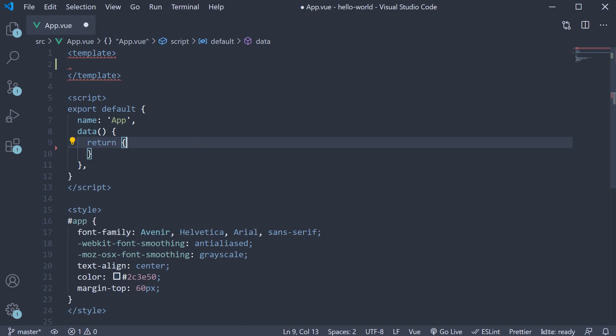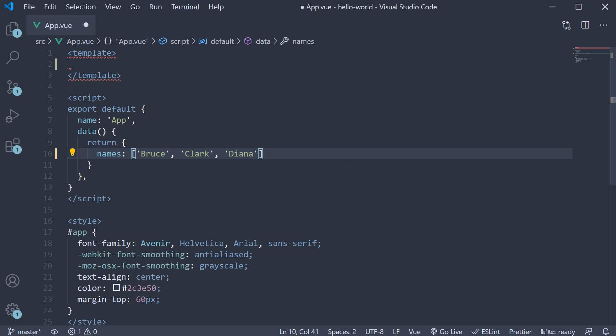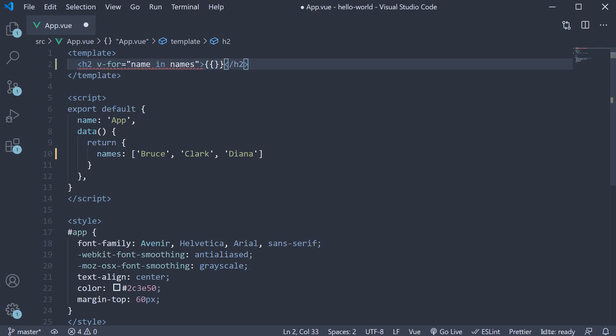Back in VS Code, in the script block, I'm going to create a new data property called names, which is an array of three strings: Bruce, Clark and Diana. Our aim is to display this list of names in the UI, for which we need to use the v-for directive. In the template, I'm going to add an h2 tag and on the h2 tag we add the v-for directive: v-for="name in names" and the inner text is within double curly braces: name.